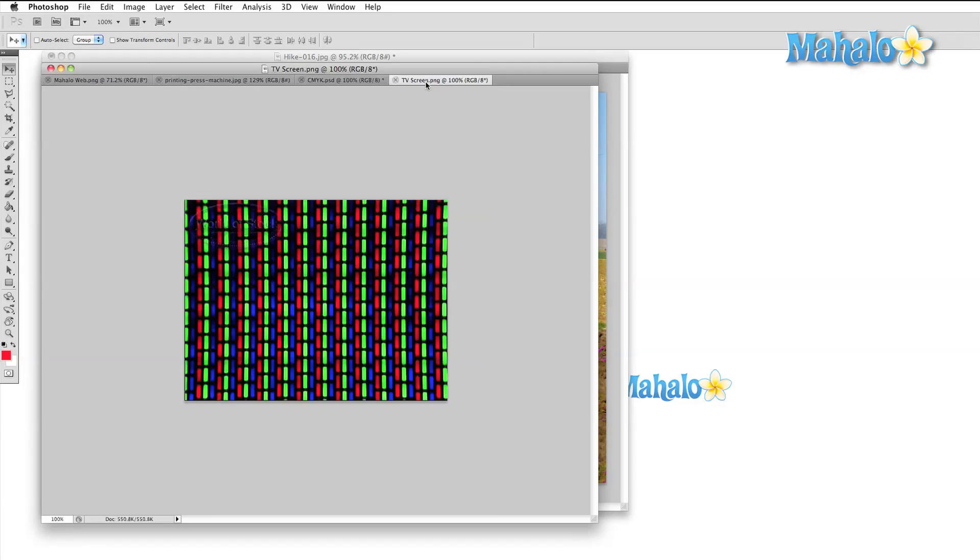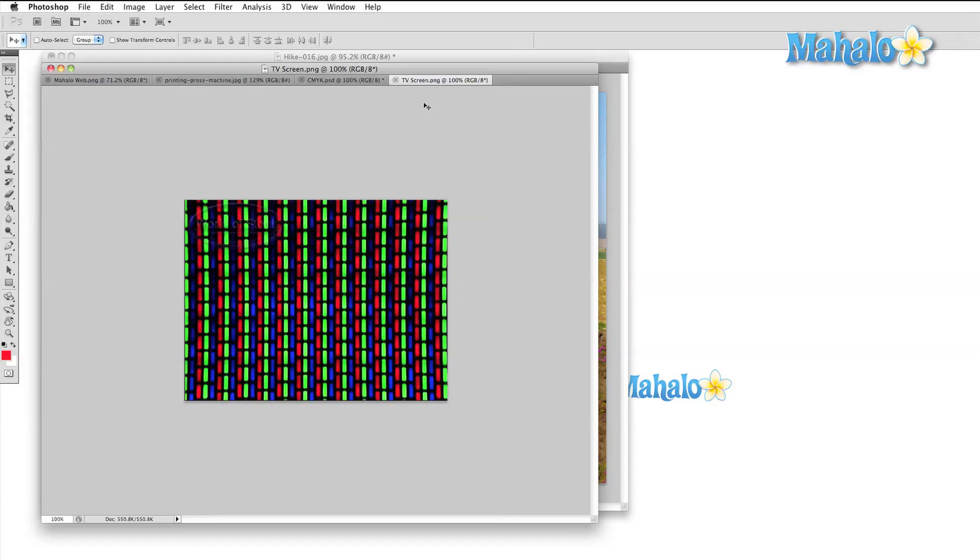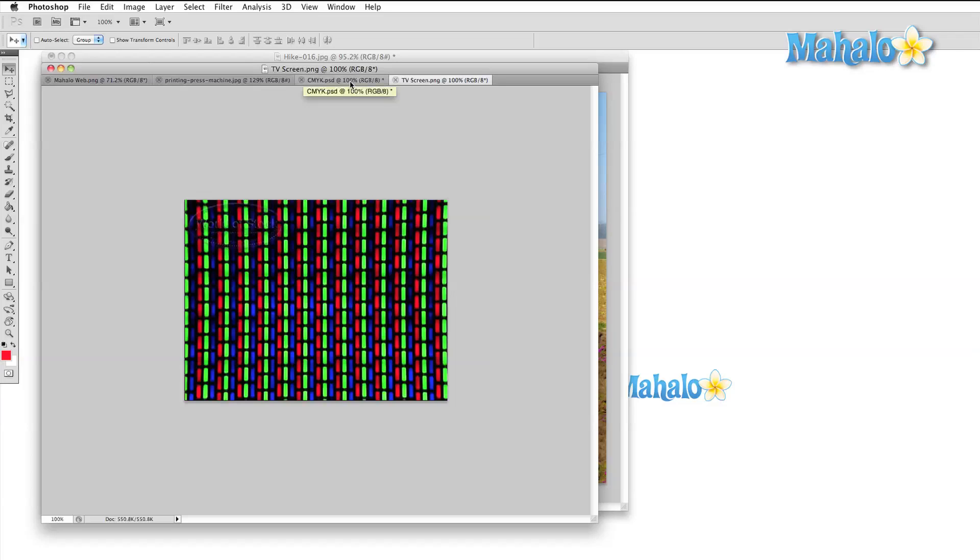RGB, on the other hand, is used by monitors and television screens to show color. If you zoom into an older television screen, you'll see that it's actually made up of tiny red, green, and blue lights. For most of the work that you'll ever do, the RGB setting works just fine.